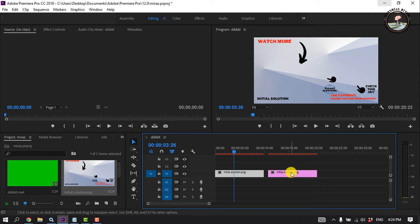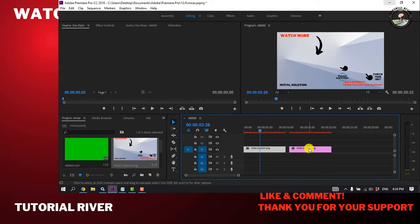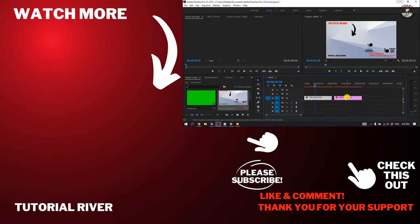If you find this video helpful, please make sure to subscribe to Reel River. See you in the next video.